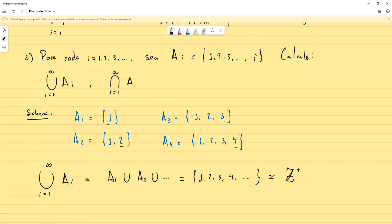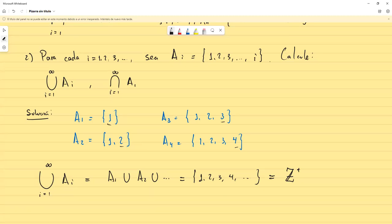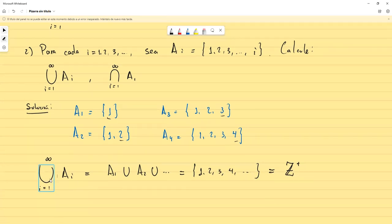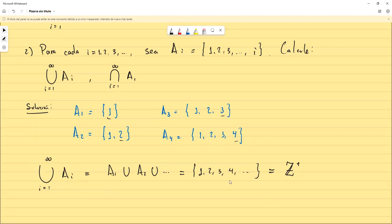¿Por qué? Usted tómese cualquier número, por ejemplo 20. Ese 20 va a estar en esta unión porque el primer conjunto donde aparece el 20 es en A₂₀. Generalmente, usted tómese un número cualquiera, llámele n. Ese n va a estar en esta unión porque el conjunto Aₙ lo va a incluir. Con ese análisis, si en lugar de n puedo colocar cualquier número, eso significa que cualquier entero positivo va a estar aquí. Así que esta unión va a ser todos los enteros positivos.